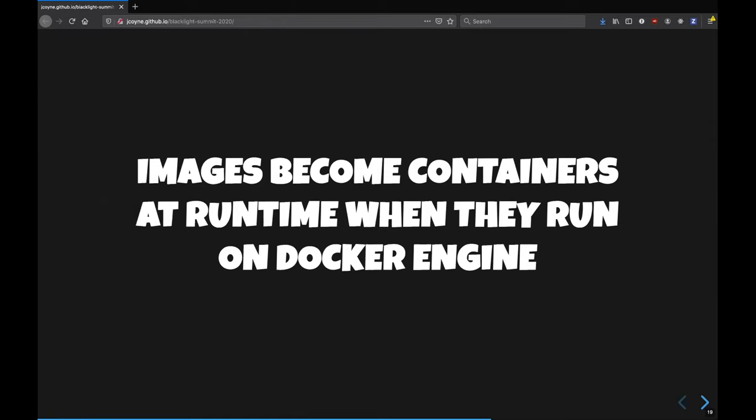Images become containers at runtime when they run on a Docker engine. So you can take one image, and if you instantiate it multiple times, you have multiple containers. They're like the runtime instance of an image.